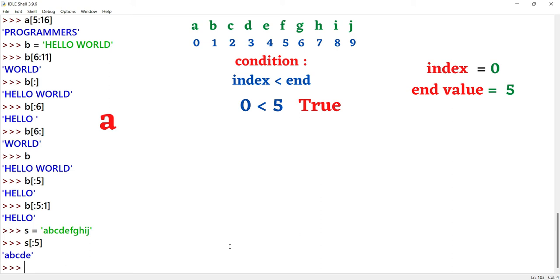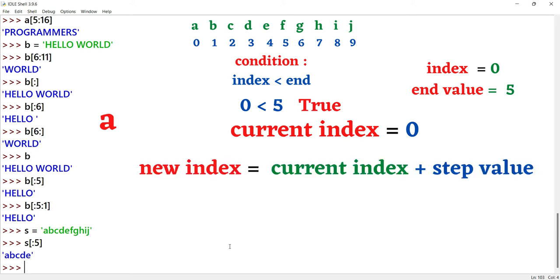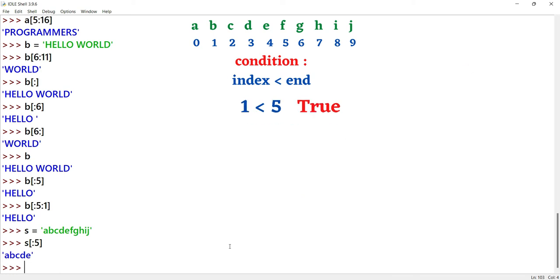So we print the element at the current index position 0. The new index is equal to current index plus step value: 0 plus 1 equals 1. Now the current index becomes 1. The condition is checked again.